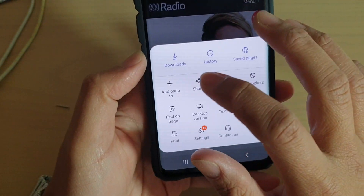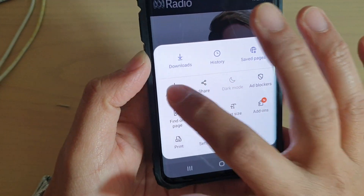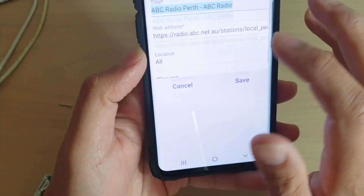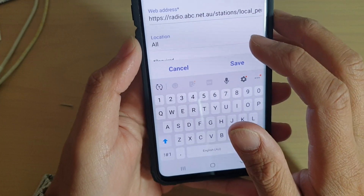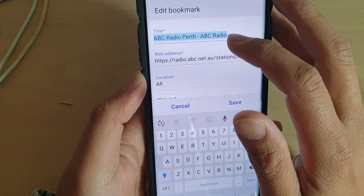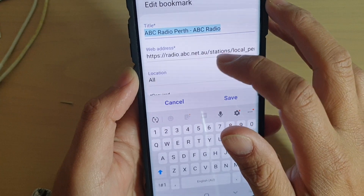Then tap on 'Add page to' and then choose 'Bookmarks.' Next, you want to give the bookmark a title. You can use the default title if you wanted to.